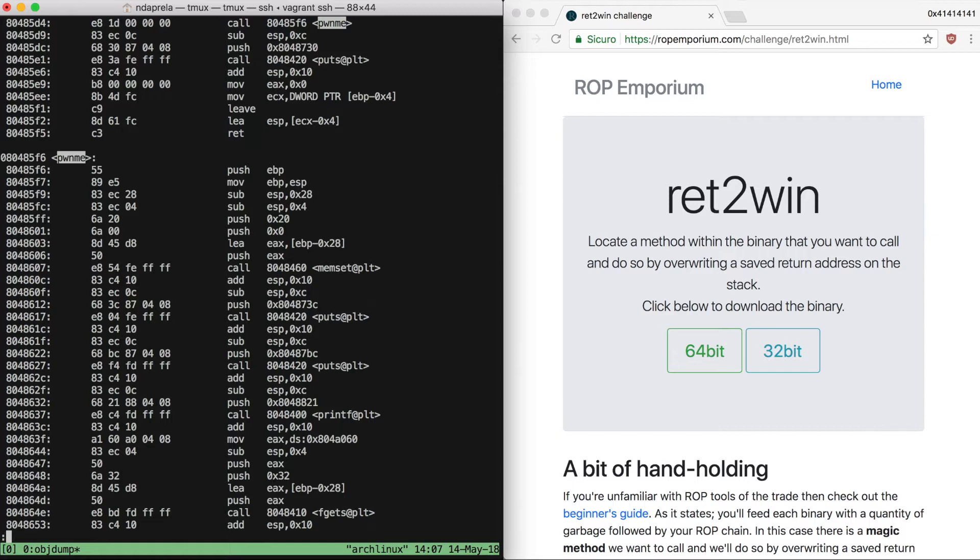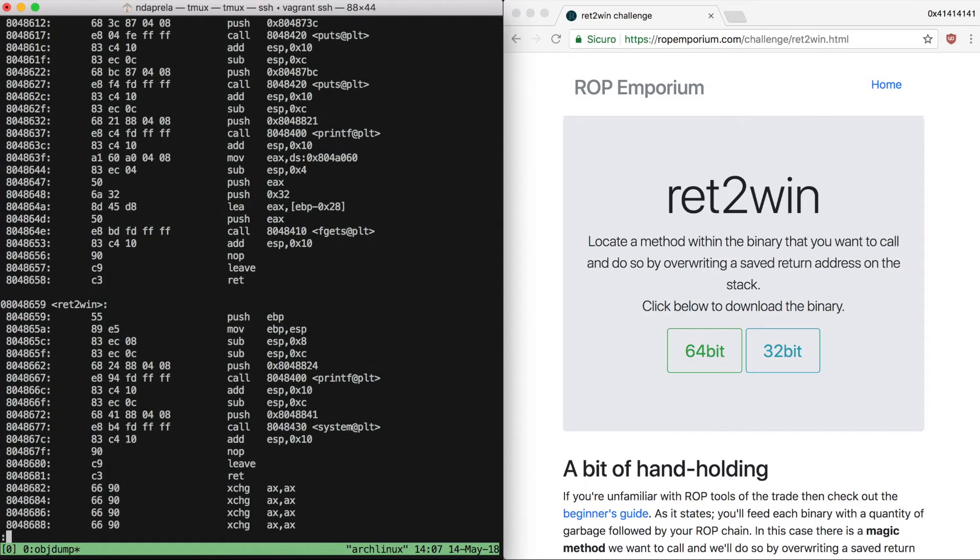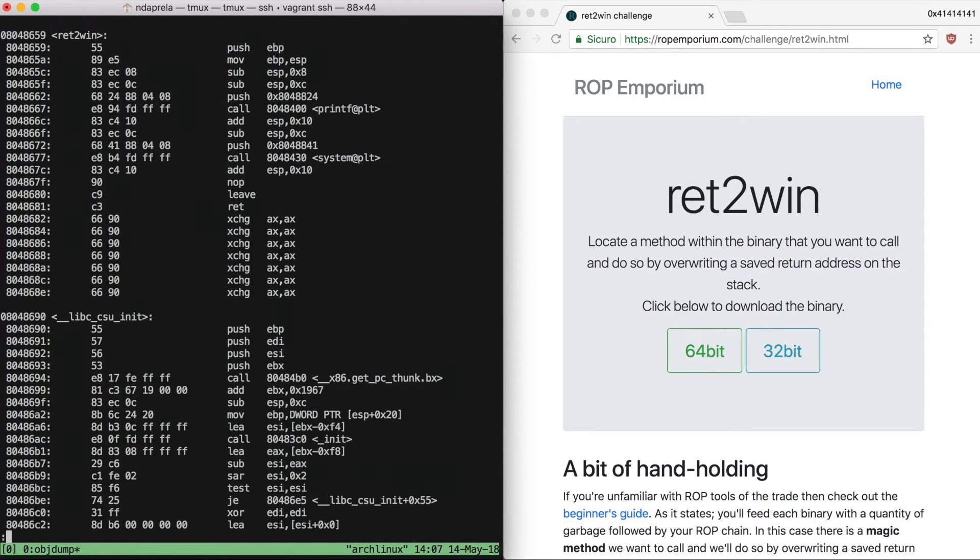Now we just have to find the method that will print our flag. Since the binary is very small, I'm just scrolling down to find it. Here it is: ret2win. As you can see, it calls system, probably using cat to print the flag.txt file.